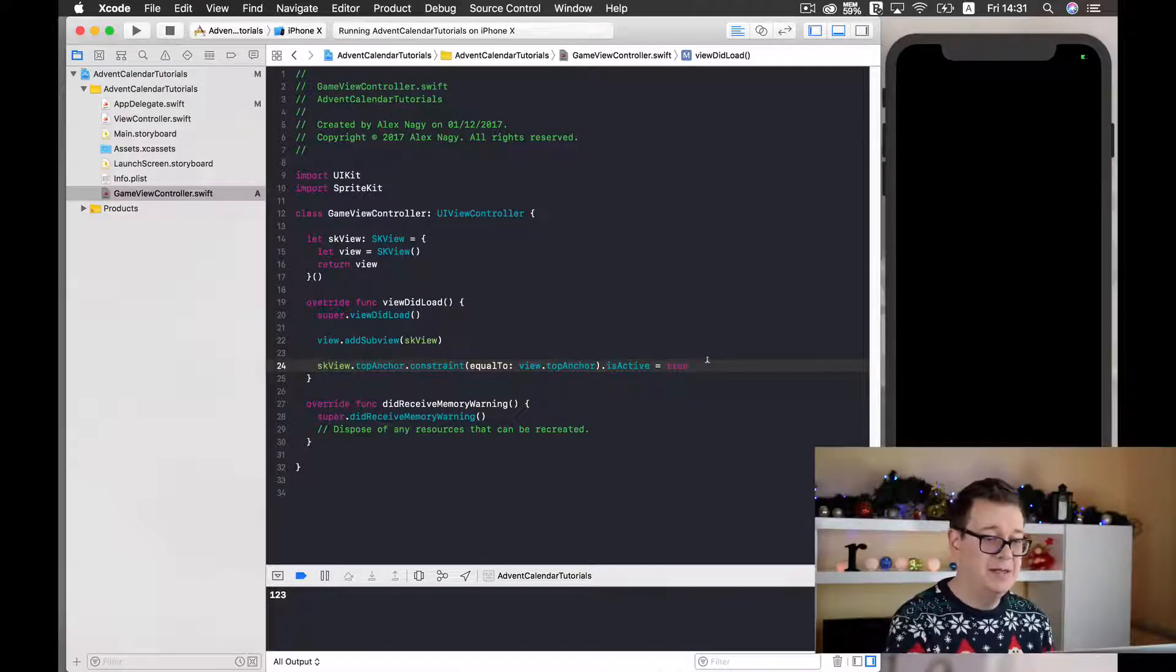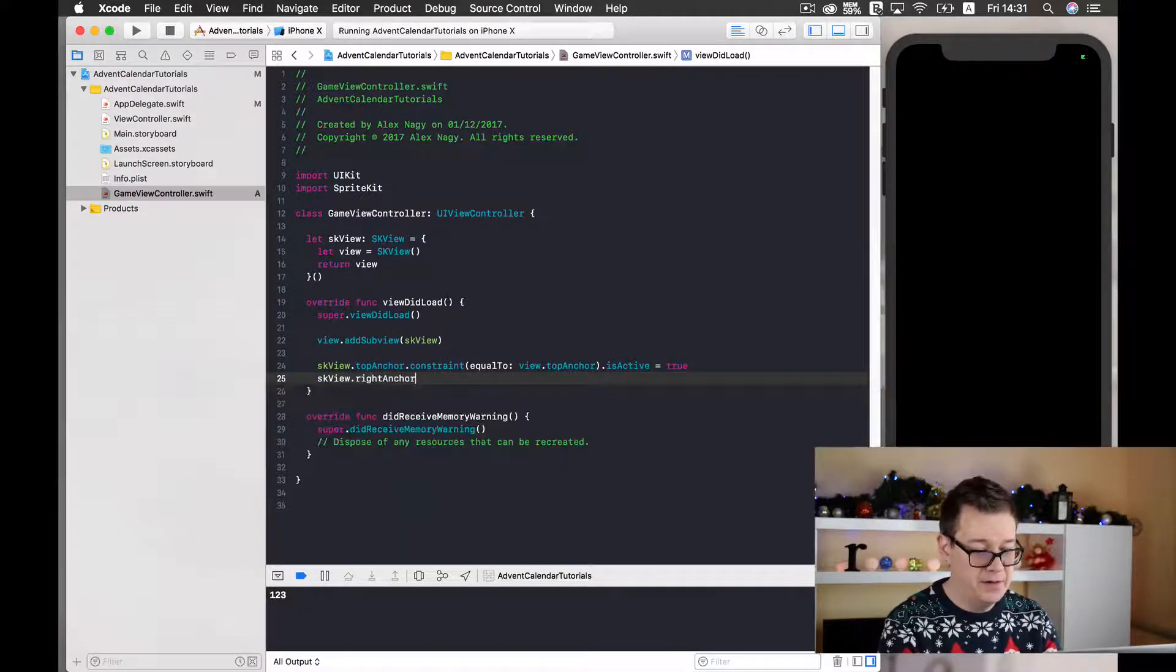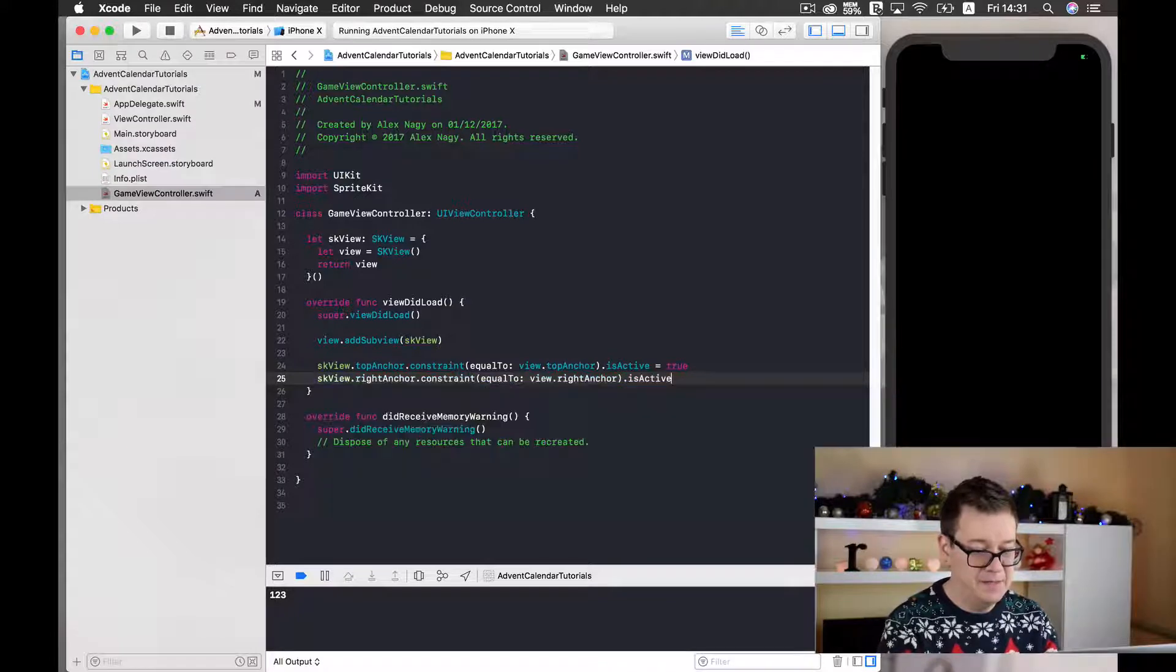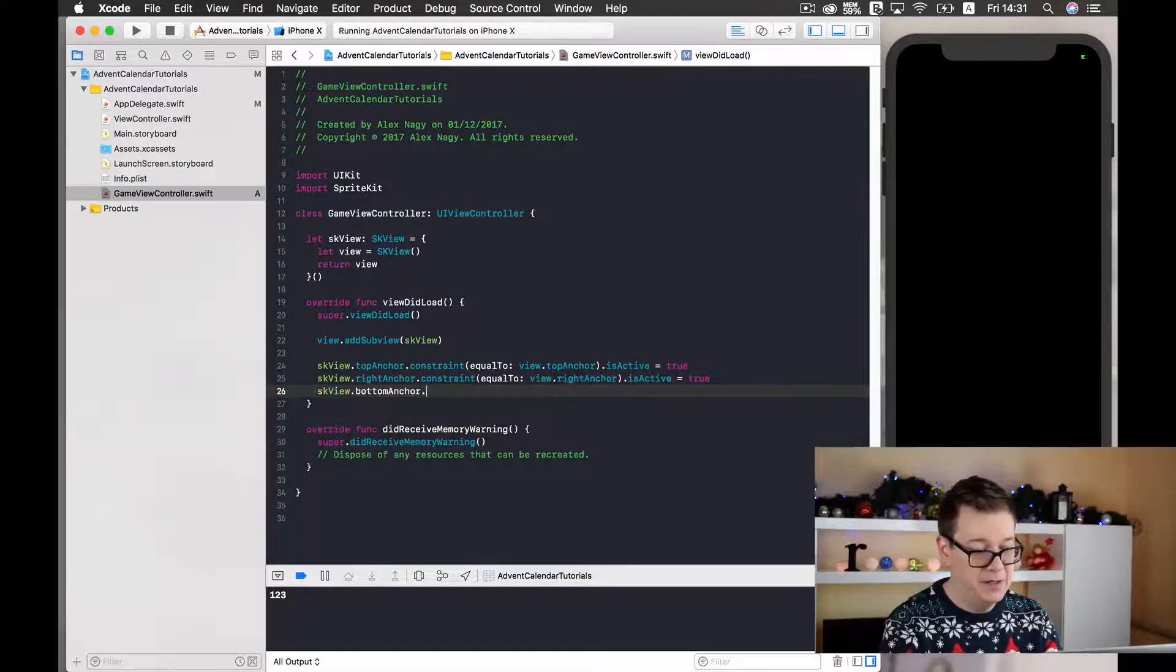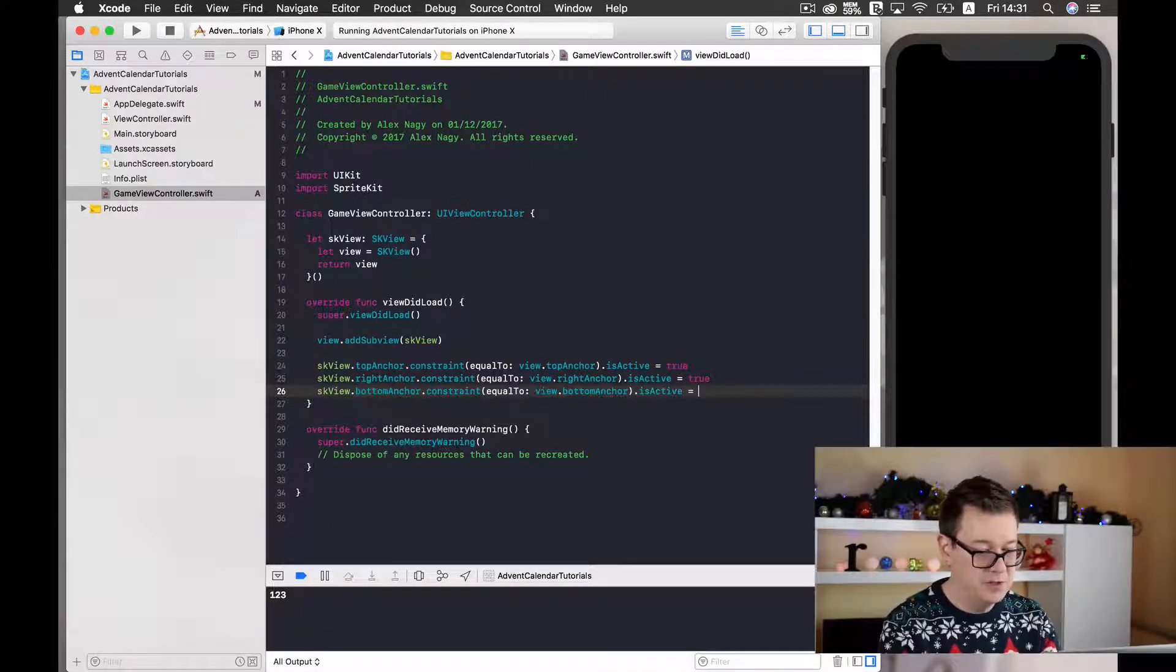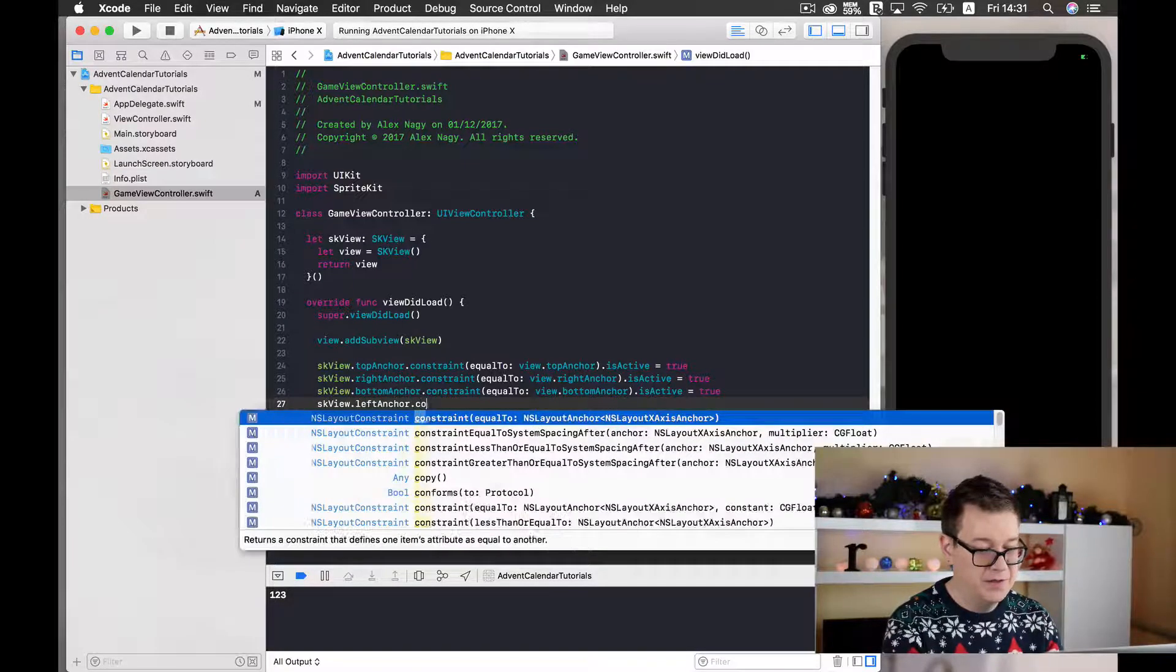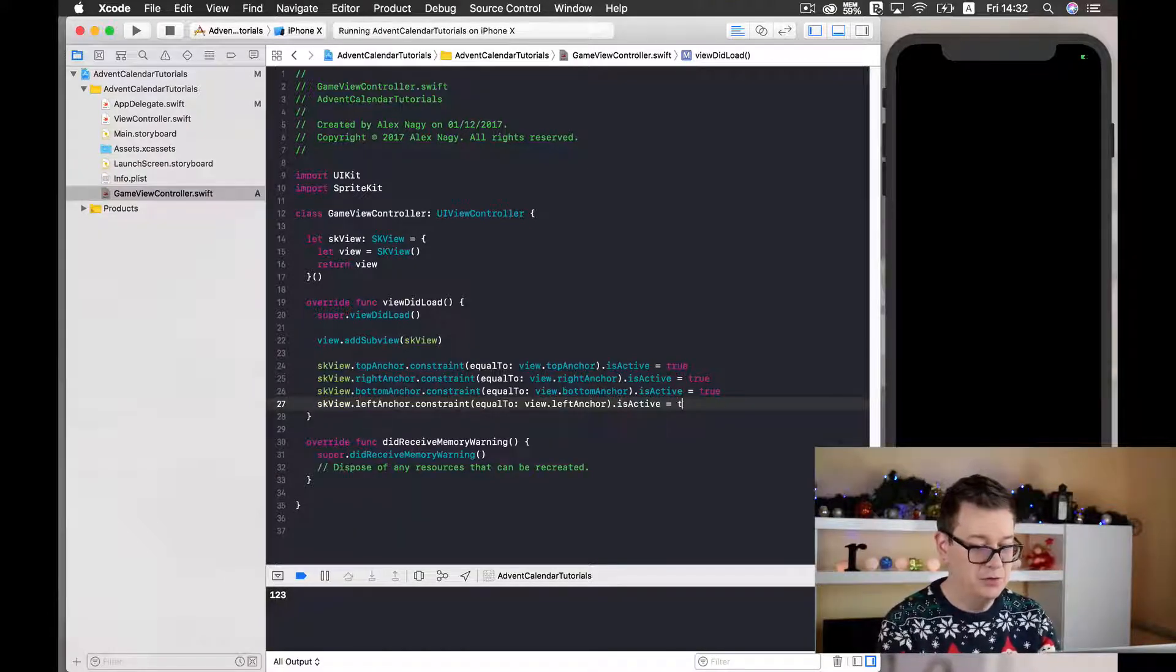Next up we need to anchor it to all the sides of our screen. So SK view right anchor constraints equal to view dot bottom anchor is active equals to true. SK view bottom anchor constraints equal to view dot bottom anchor is active equals to true. And finally SK view dot left anchor constraints equal to view dot left anchor is active equals to true.